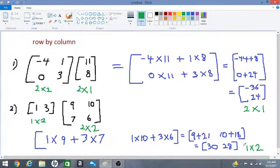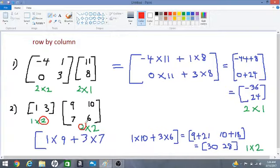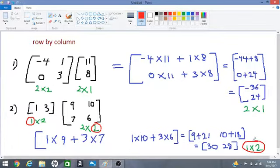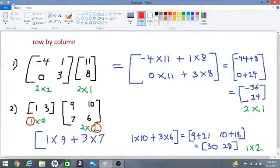The order of a matrix is the number of rows times the number of columns. The numbers on the inside are both 2, so the matrices can be multiplied. Looking at the outer numbers, 1 by 2, compared with the order of the answer: the first number, 1, is the number of rows of the first matrix, and the second number, 2, is the number of columns of the second matrix. So we can predict the order of the product if we know the orders of the matrices being multiplied.